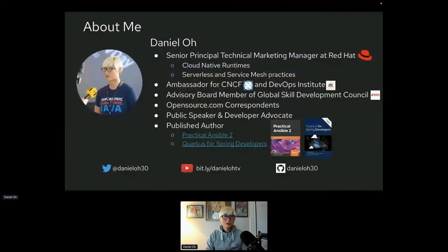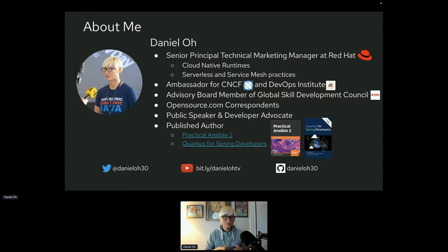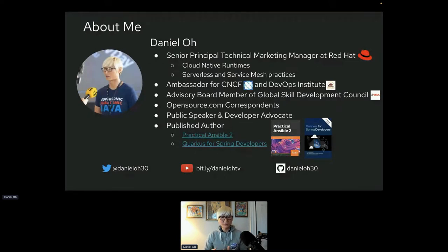Let's move on to a quick introduction about me. My name is Daniel. I'm a technical marketing manager as well as developer advocate at Red Hat, specialized in cloud native runtime — of course Quarkus, Spring, and Node.js — and a lot of runtimes to develop your business applications.